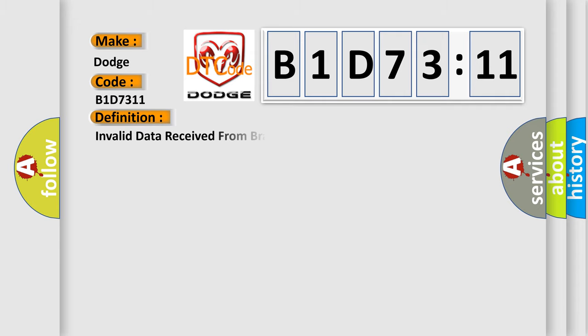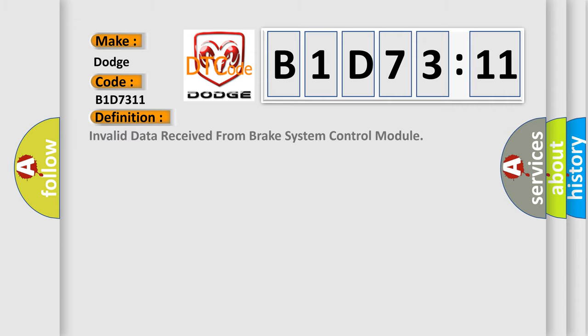The basic definition is: invalid data received from brake system control module.